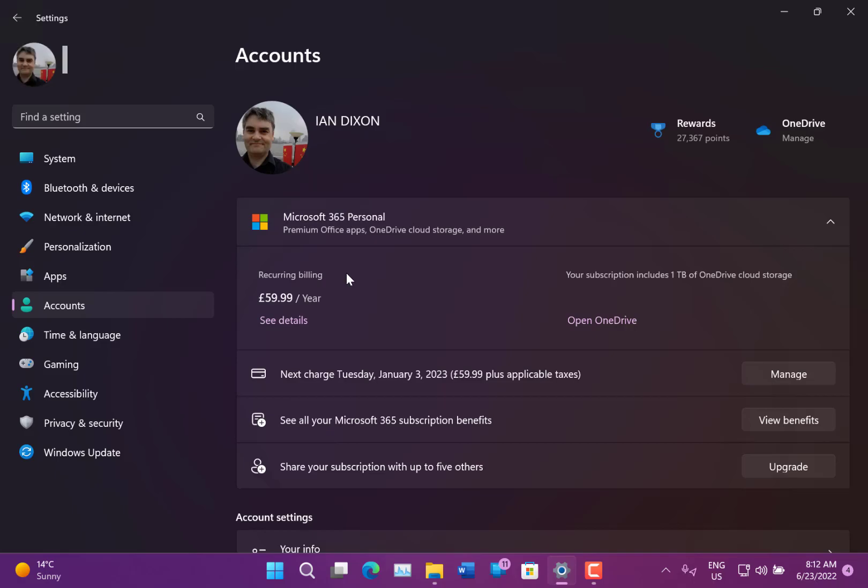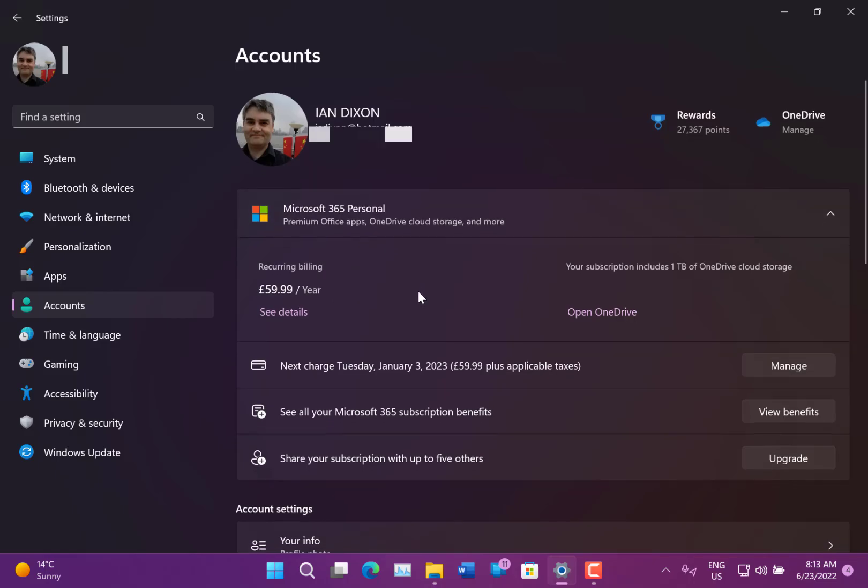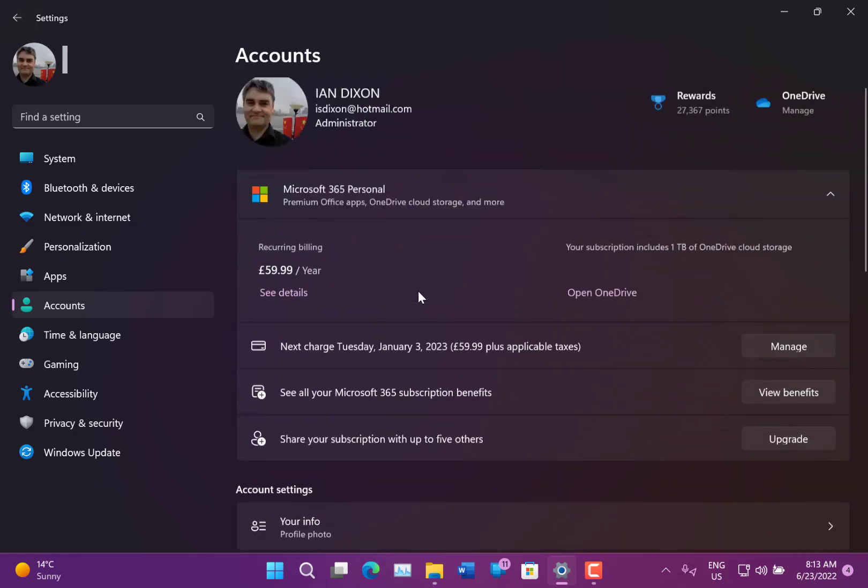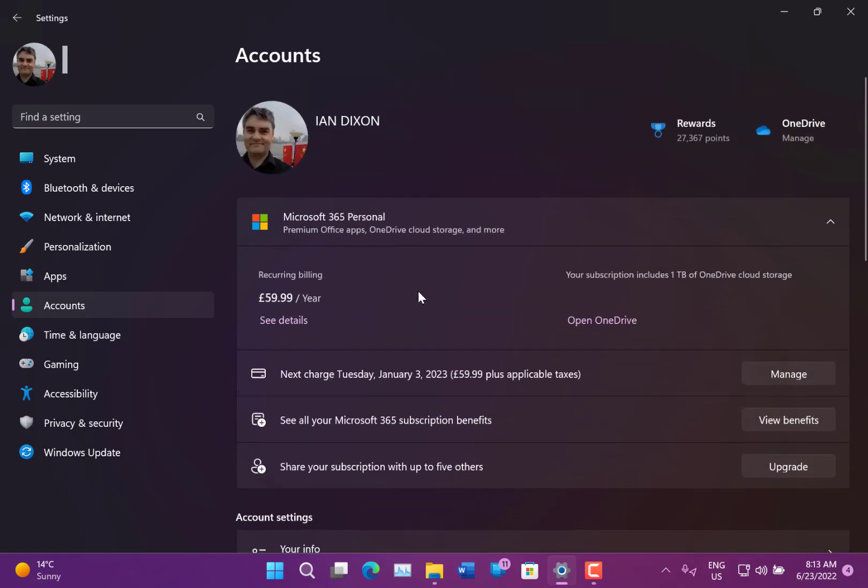And they've also added the OneDrive standalone. So if you're not a Microsoft 365 subscriber but you do have a OneDrive account, say a 100 gig OneDrive account, that will show up here with your card details and how much you've got and when you need to renew it and so on.